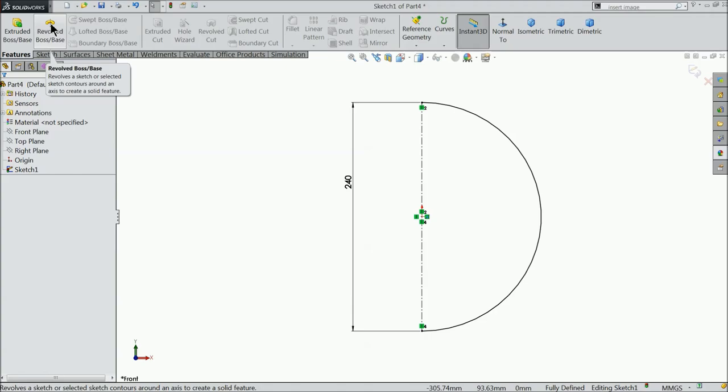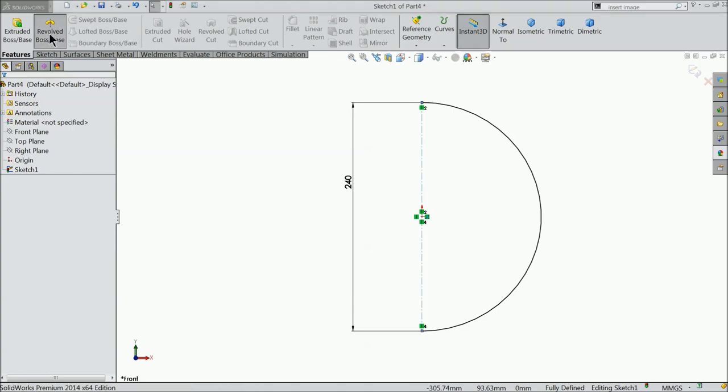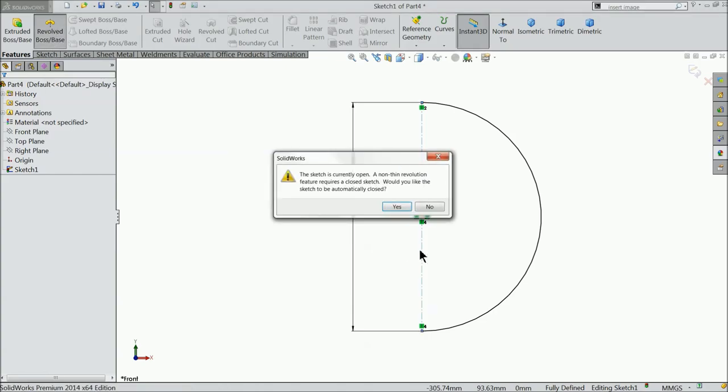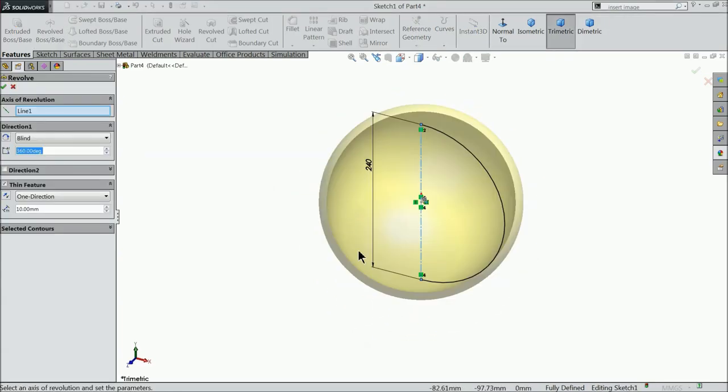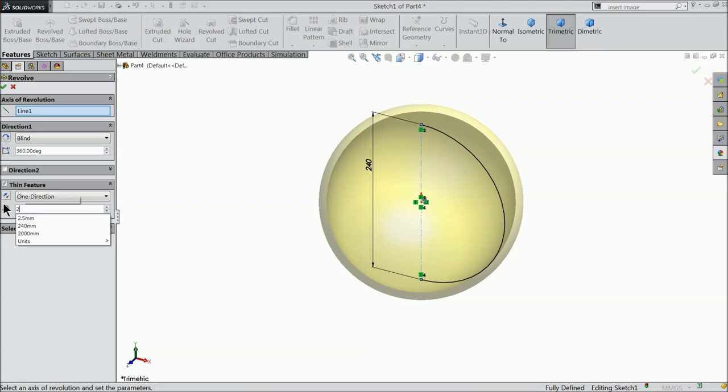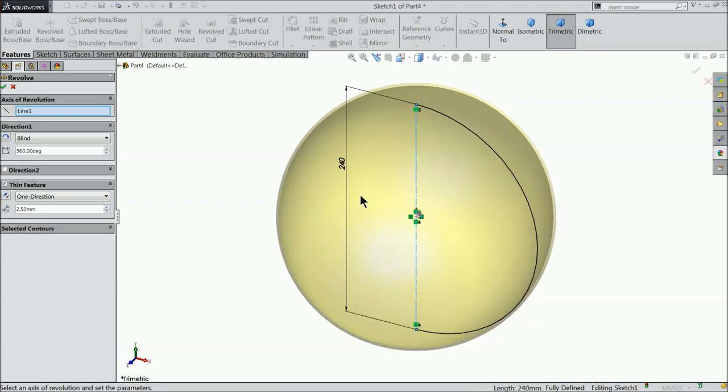Just go to feature and here you will find revolve boss base. It is asking you the currently sketch is open so select no. And see here the axis of revolution selected and keep the thickness 2.5 mm.